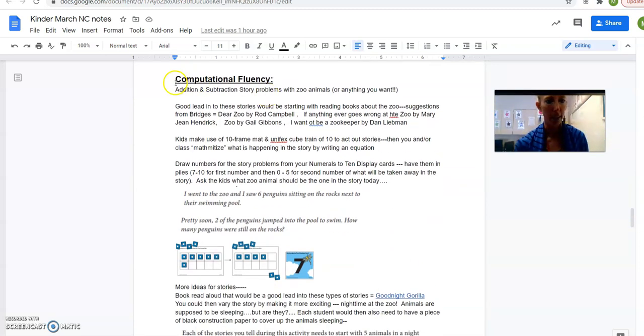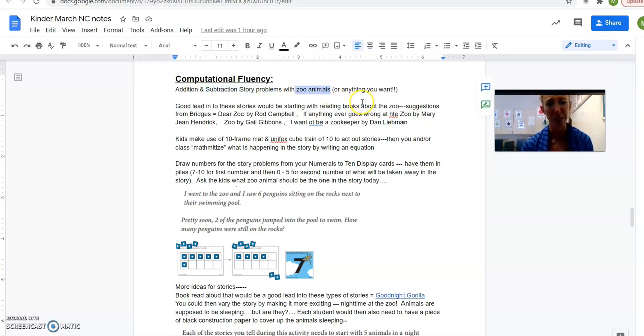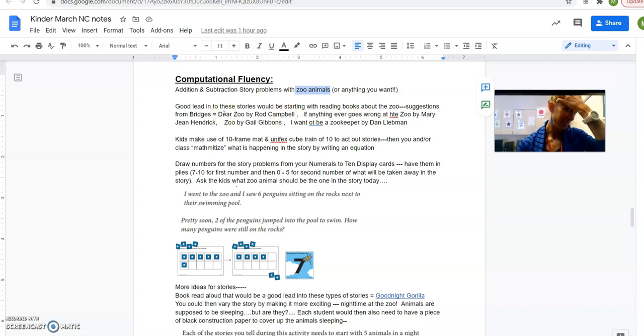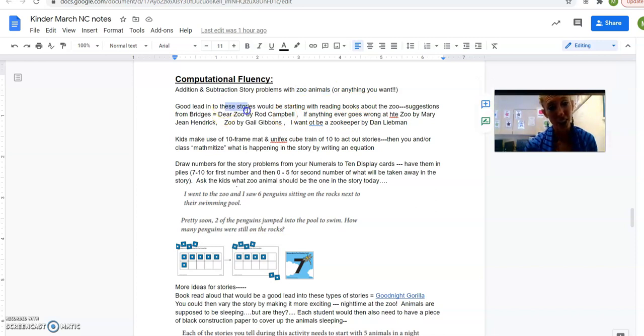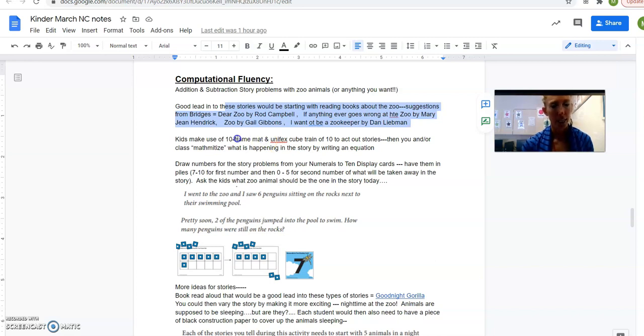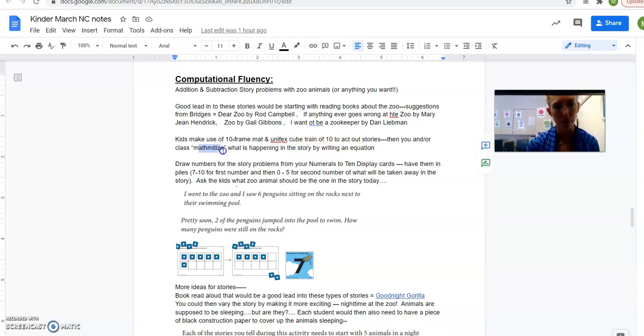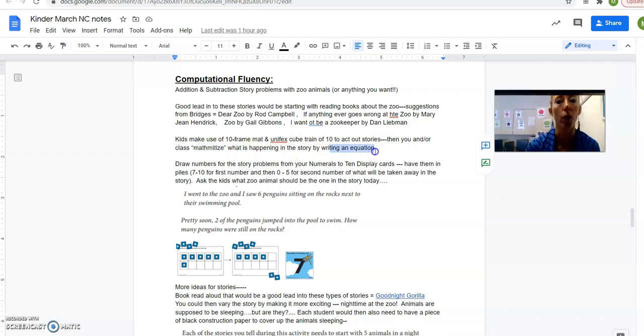Alright, computational fluency. This is all about story problems, and the focus is zoo animals. It really could be about anything you want, but Bridges is saying to use zoo animals. You could start this idea off by just reading some books about the zoo. So here are some suggestions from Bridges. And then you would give them their 10-frame mat and some unifix cubes to act out these stories, whatever you come up with. And then on a whiteboard, they can mathematize what actually happened in the story by writing an equation.